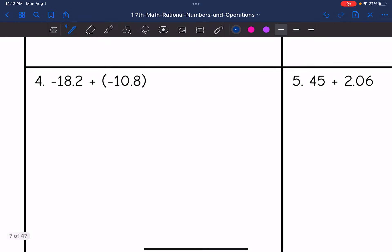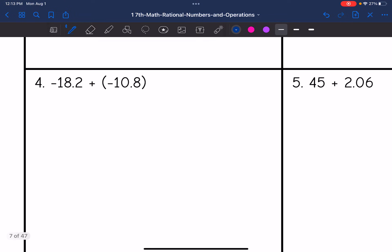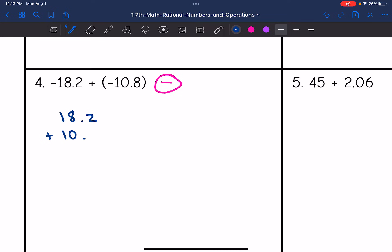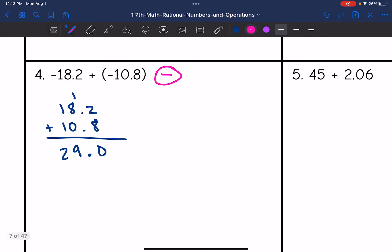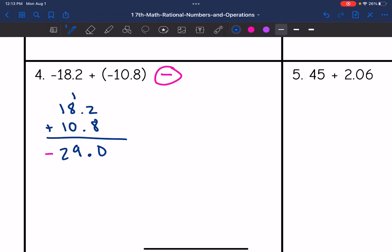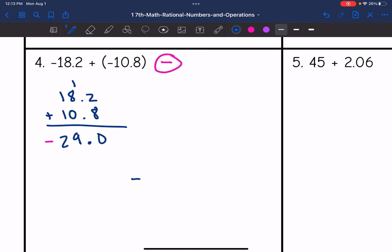Let's look at number 4. These have the same signs, so I'm going to be adding and keeping the sign — my final answer will be negative. I'll add 18.2 plus 10.8: 2 plus 8 is 10, carry the 1; 8 plus 1 plus 0 is 9; 1 plus 1 is 2; bring down the decimal point. I make it negative since these were both negative numbers. The final answer is negative 29.